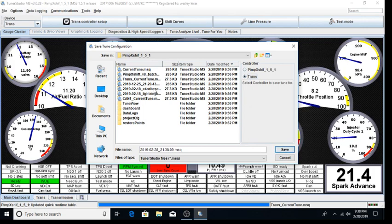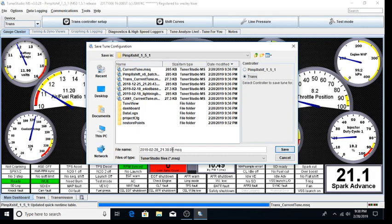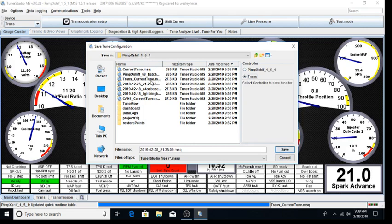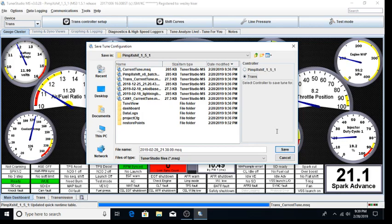Always give your tune files selected names that are unique to them that make sense to you, and also let you know that is an engine tune or that is a transmission tune. When you close TunerStudio, it will save the current file that was in each controller as currenttune.msq or TransCurrentTune.msq for the transmission controller. While it does do this and that can help you out should you make a mistake, it is recommended you maintain unique file names.